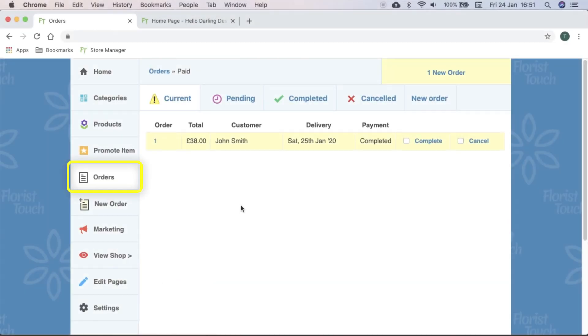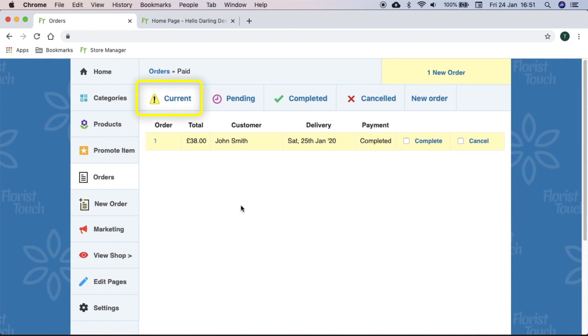Let's take a look at the orders page. Here we see four main groups. Current are orders which have been paid for and can be processed. Pending are new orders which have not yet been paid for. You can keep your current order list tidy by marking them as completed or cancelled.